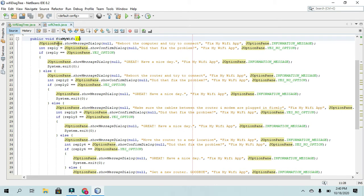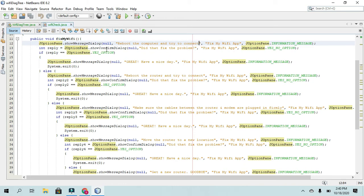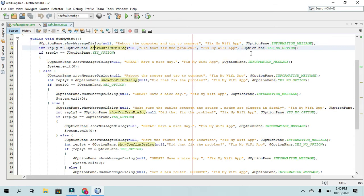And basically, we use the show message dialogue command here. And then it takes in a response from the user, will they say yes or no.